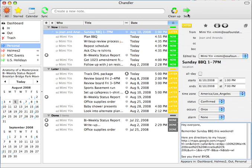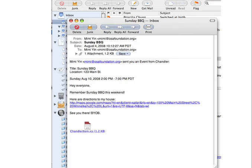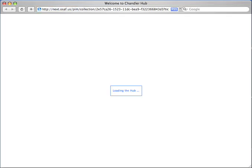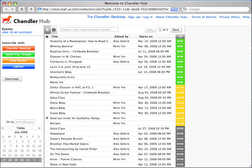My friends get the invite in email. Both my husband and I use Chandler on the desktop, but I can also share with my friends who don't use Chandler.